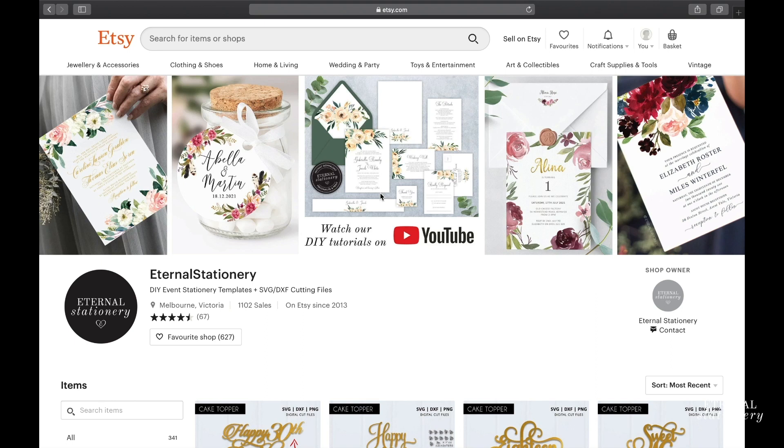Hey everyone, Vanessa here from Eternal Stationery. Today I just wanted to do a quick video to show you how easy it is to upload one of our designs into Canvas. So let's go ahead and get started.